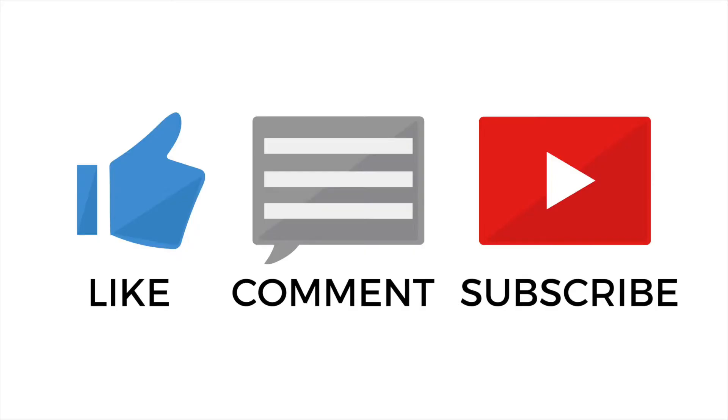Be sure to like my video and subscribe to my channel. So without further ado, let's get started.